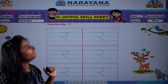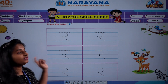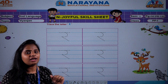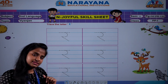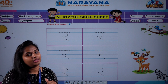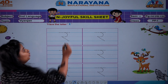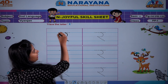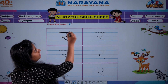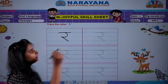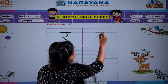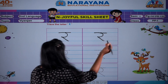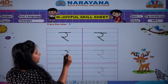So on page number 132, you have to write R. R se rakhi. R se rasi. Ab haam dekhte hai R kaise likhte hai. So pick up curve and a slanting line and sleeping line. This is R. R se rasi. R se rakhi.